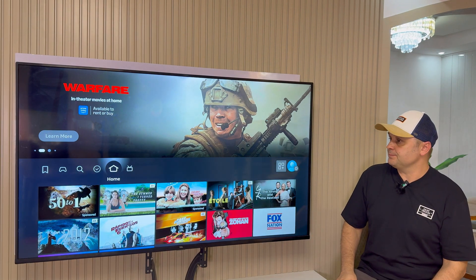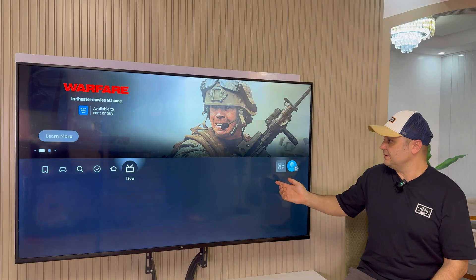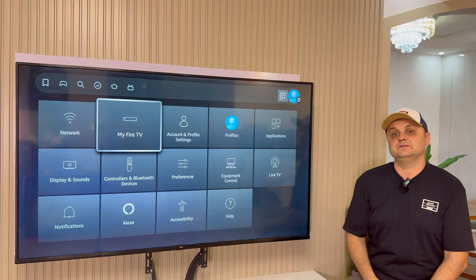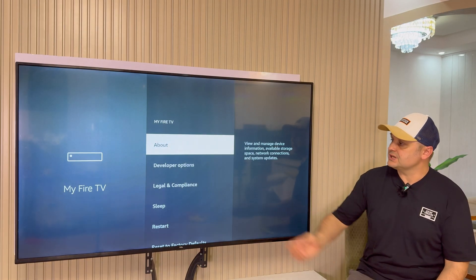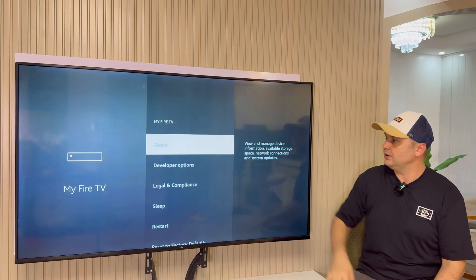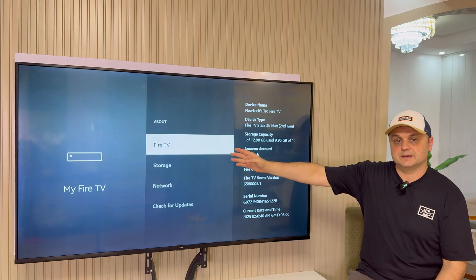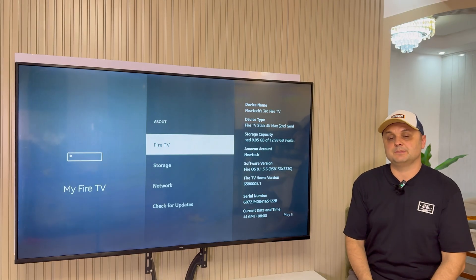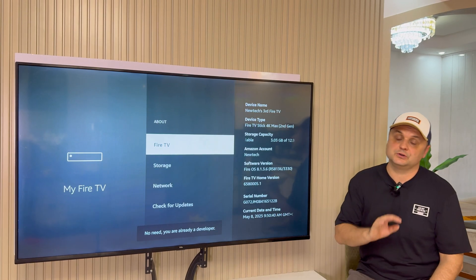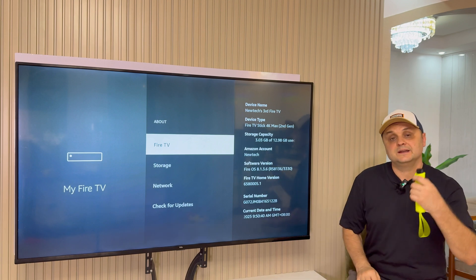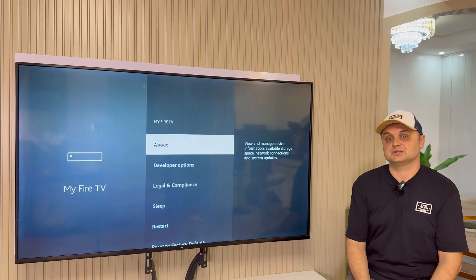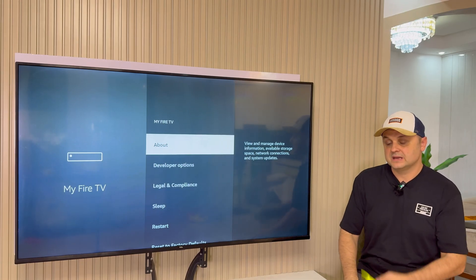On your Fire Stick, the first step is to go to Settings, then go to My Fire TV or My Device, and click inside. You'll see Developer Options. If you need to enable it, click on About and you'll see your device name. Click on your device name about eight times — one, two, three, four, five, six, seven, eight — and it'll say 'Now you are a developer.' If it's already enabled it will say 'No need, you're already a developer.'